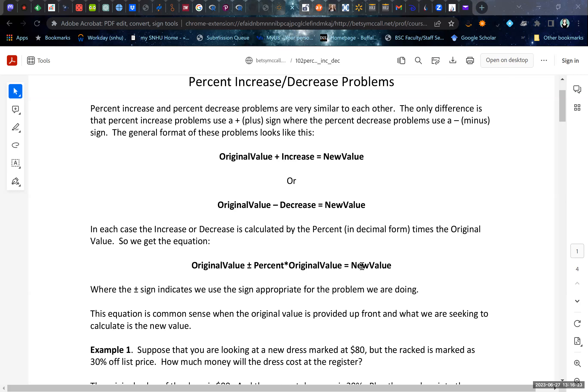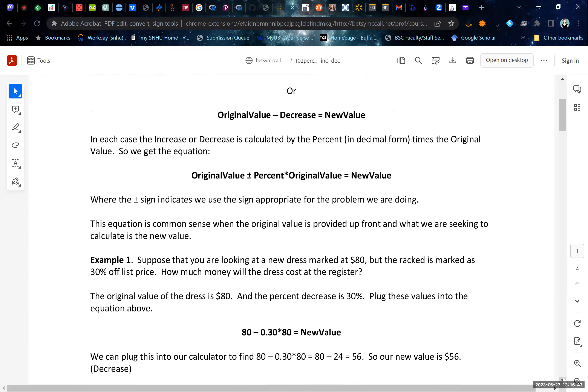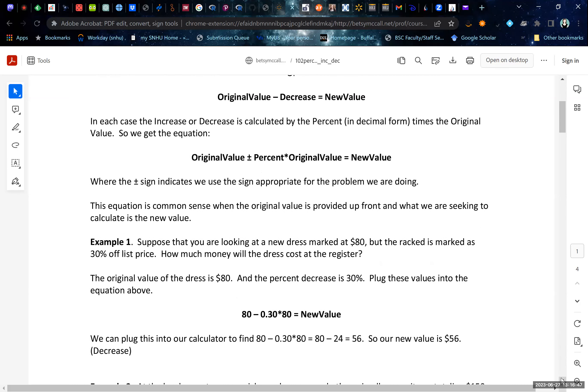Now, in a percent decrease problem, you can't go more than 100% decrease, whereas in a percent increase problem you can do more than 100% increase. But that doesn't really change the way we set up the equation. We want to think about this in the context of a couple of examples. Sometimes these examples are straightforward and you can work them out in pieces, and sometimes they're complex enough you're working backwards from the new value. Let's look at this first example, which is nice and straightforward.